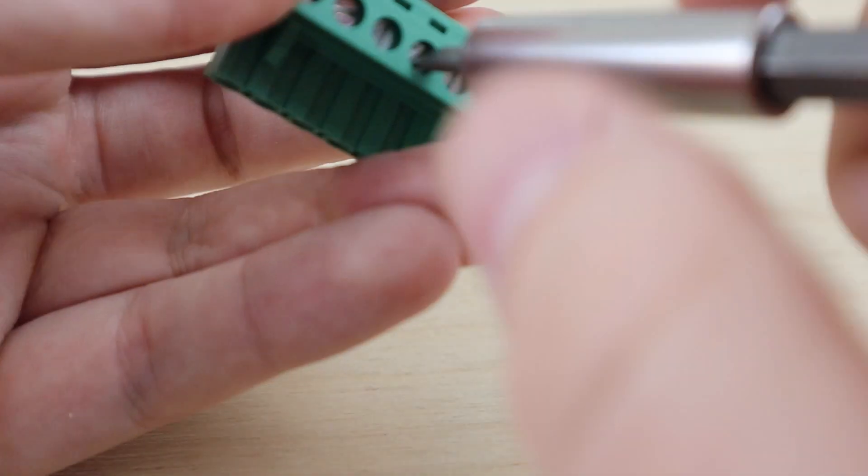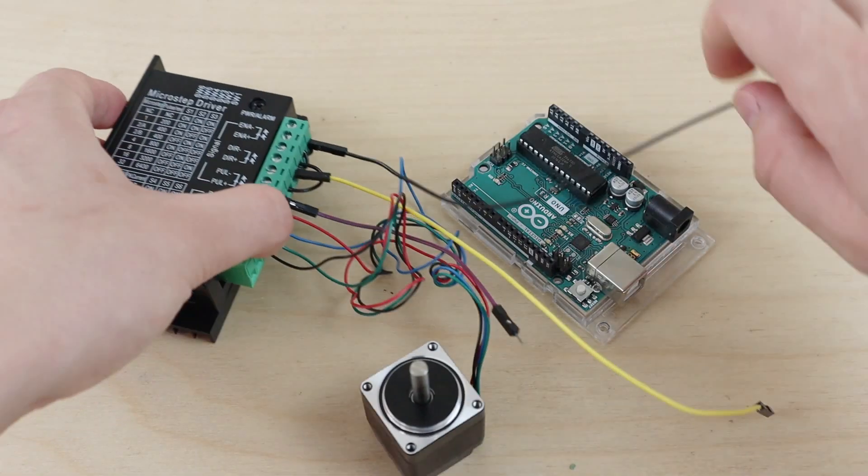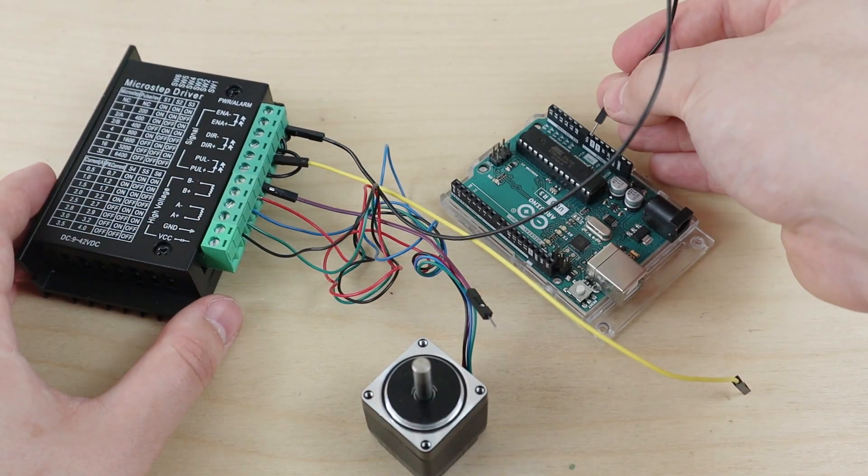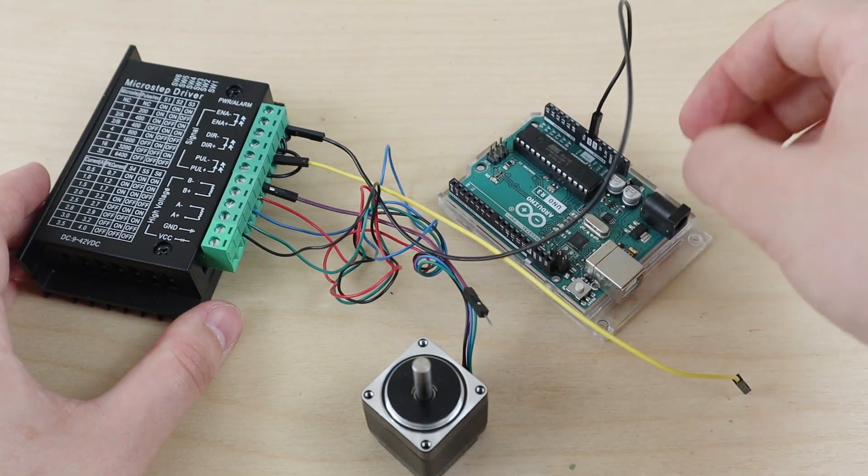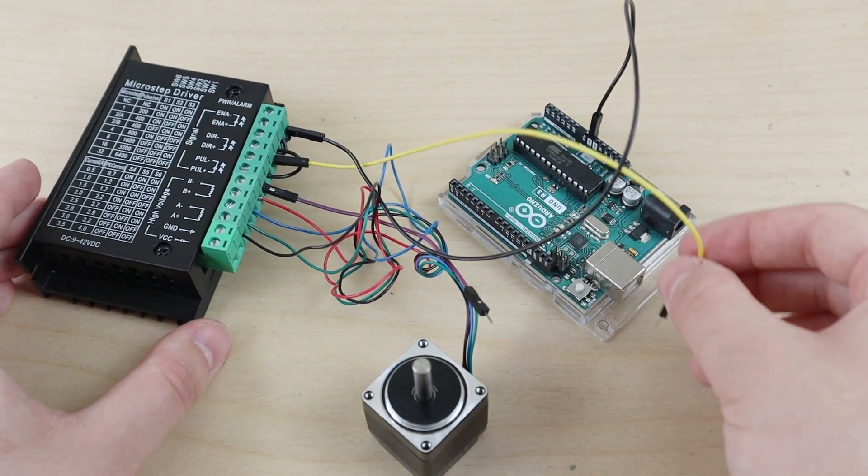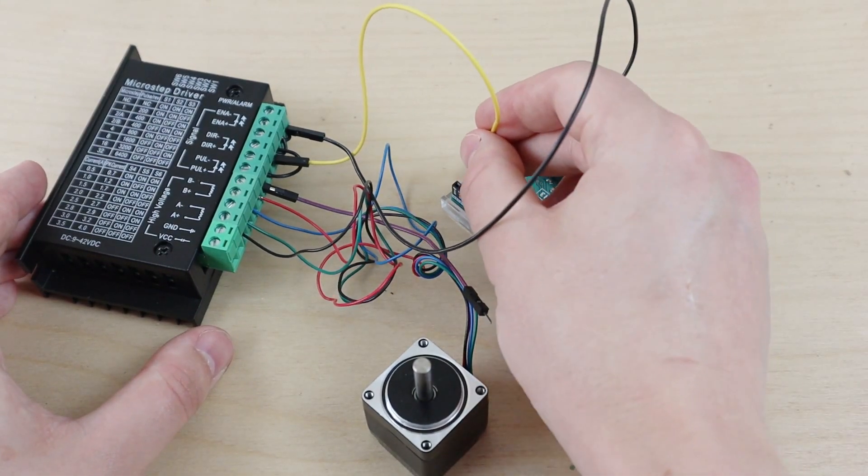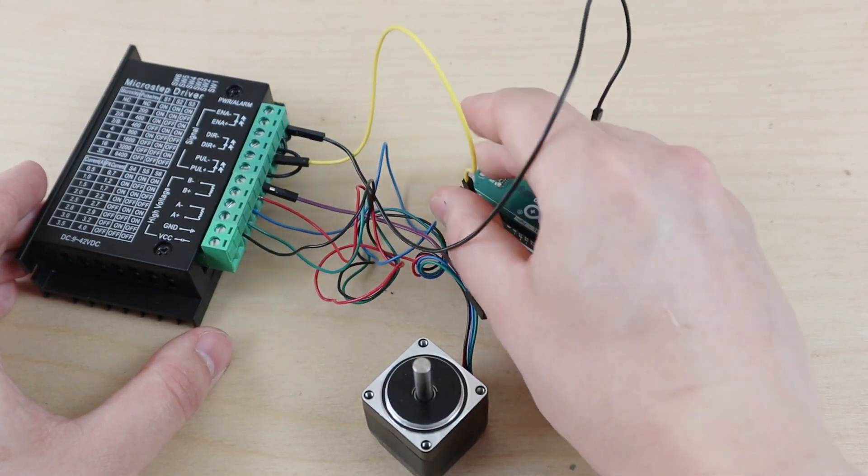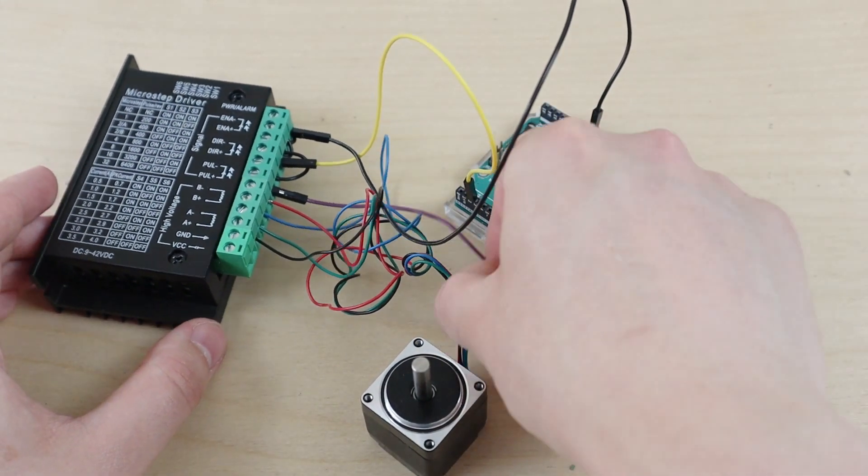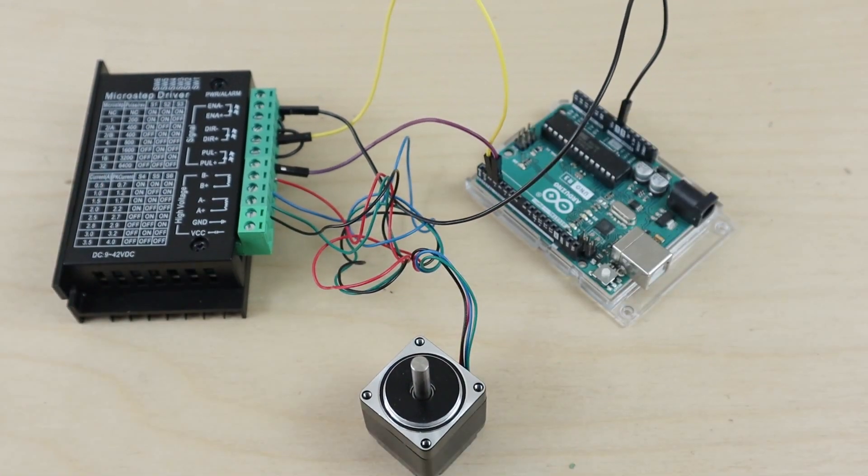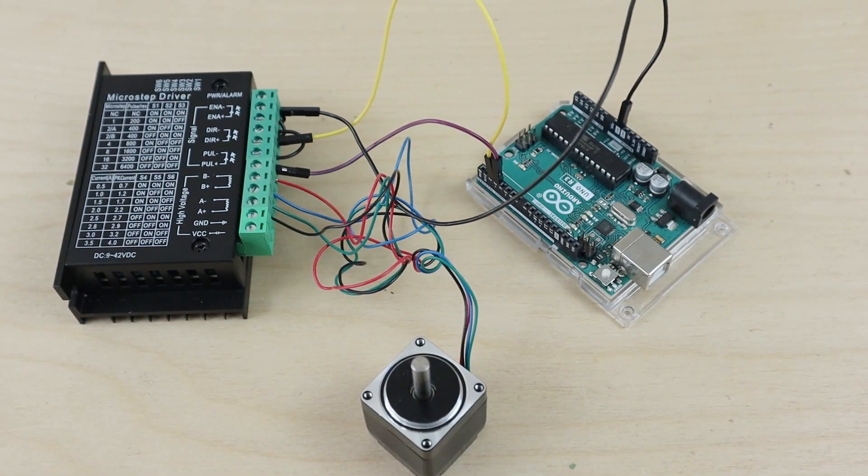We then connect one of the direction inputs and one of the pulse inputs to the Arduino's digital pins. In this example, I'm using pins two and three, as shown in the diagram.